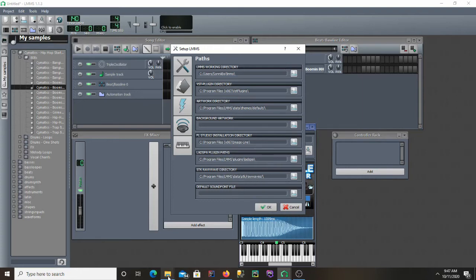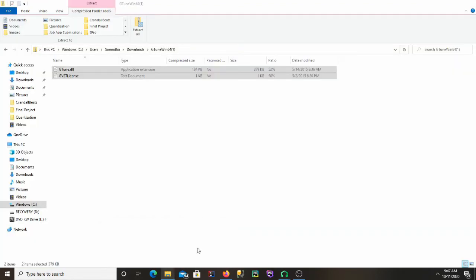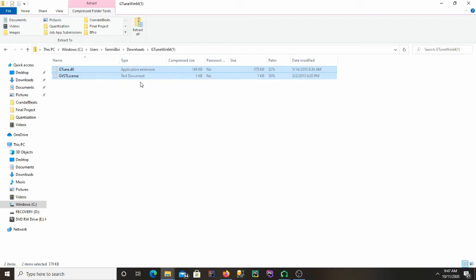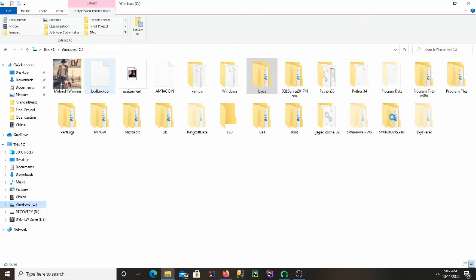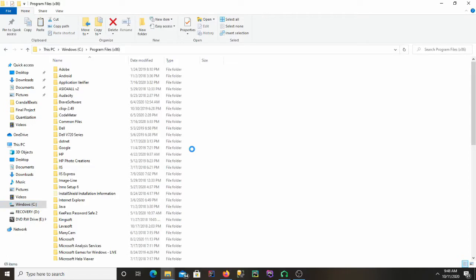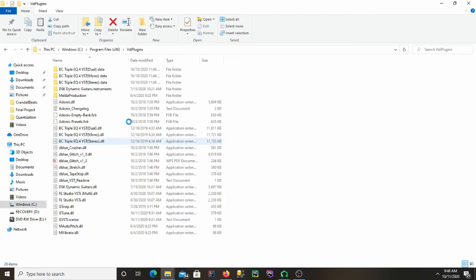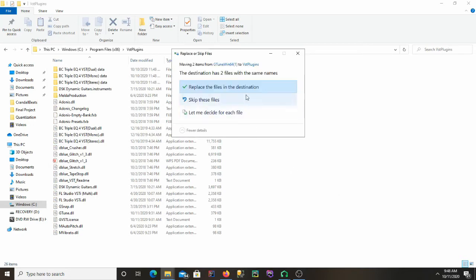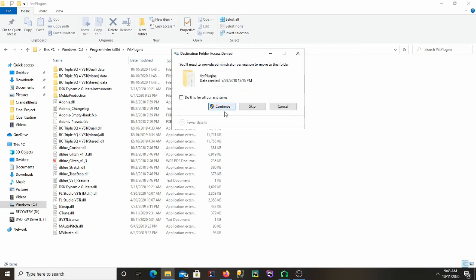I'll go back to my file explorer and cut the G Tune plugin out of the zip file, then go to the VST plugins folder and paste it in there. I already have it, so I'll just replace it.